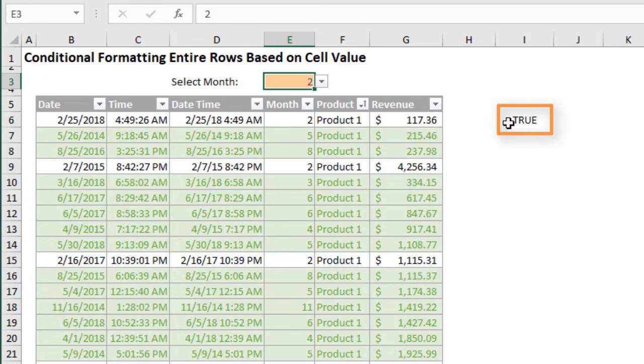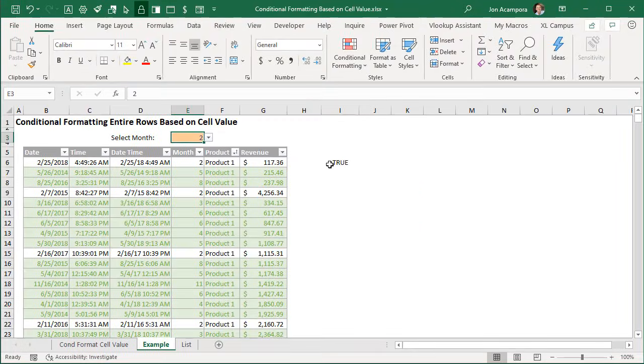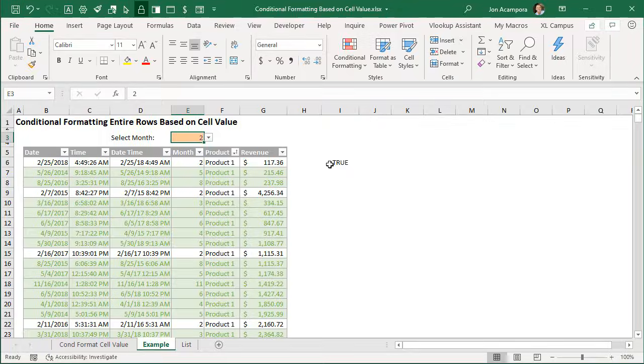So those logical statements are going to return a true or false back to the conditional format and then the conditional formatting will be applied. I have a separate article that explains those logical statements and the if function as well. I'll put a link to that in the description below this video.